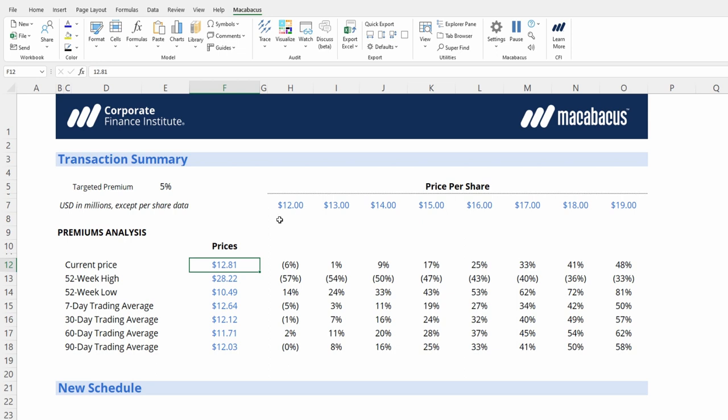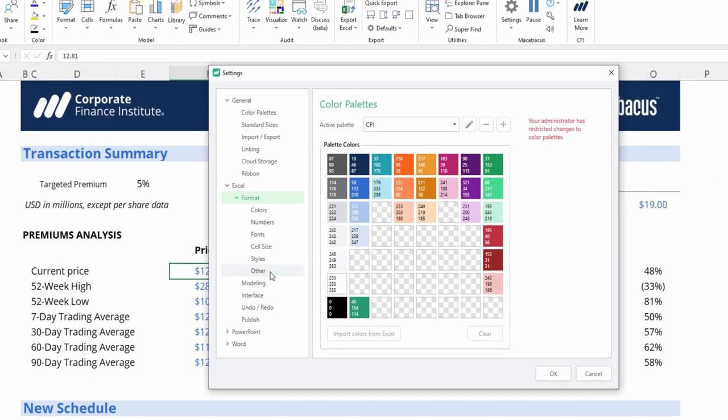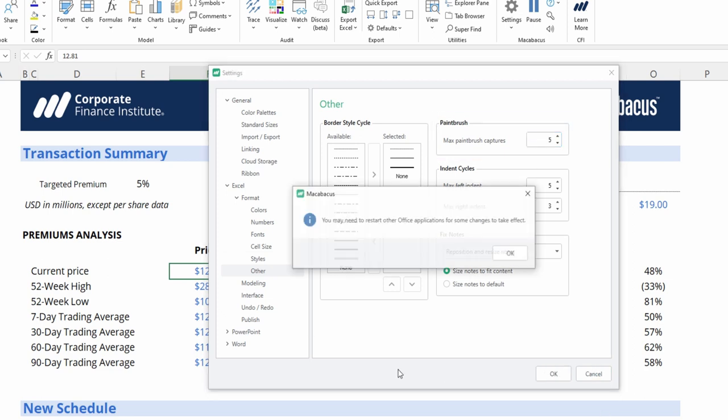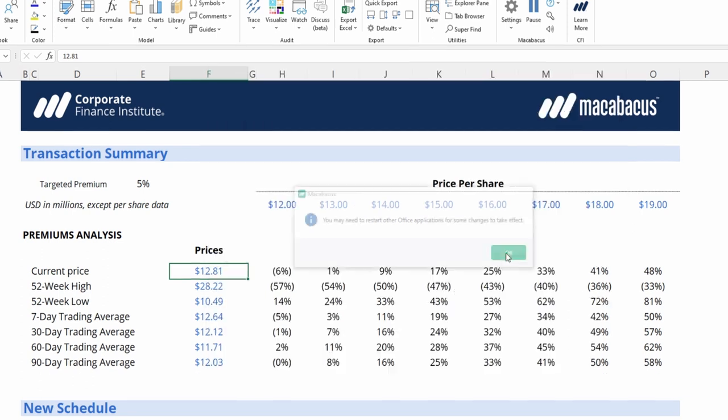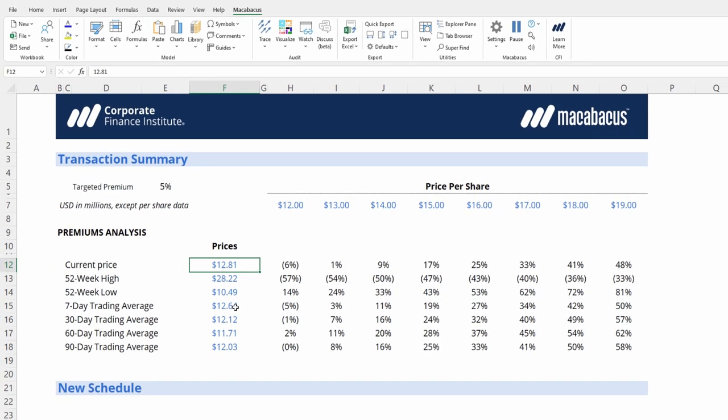We can adjust our Paintbrush settings up in Settings. If you go Configure, Other, we can set our max Paintbrush Capture. So now, right now we have a set a maximum of three. We could set that to five. And we could actually store five separate formats in the Paintbrush.